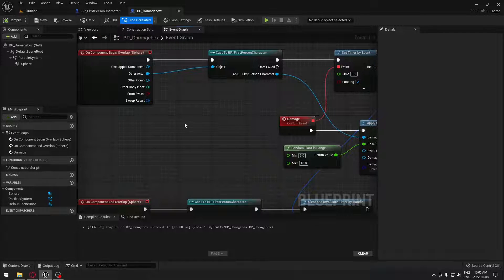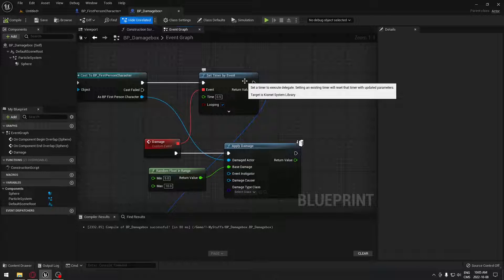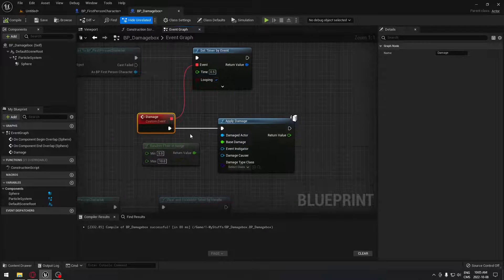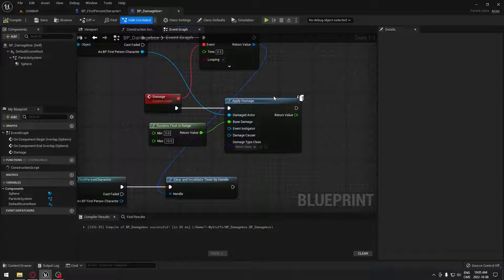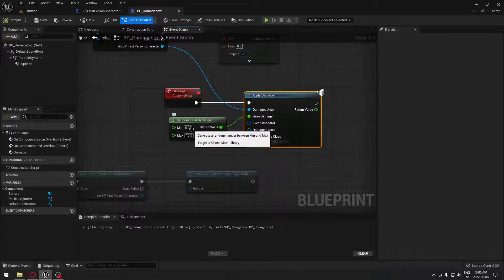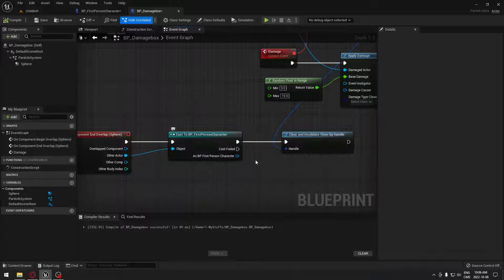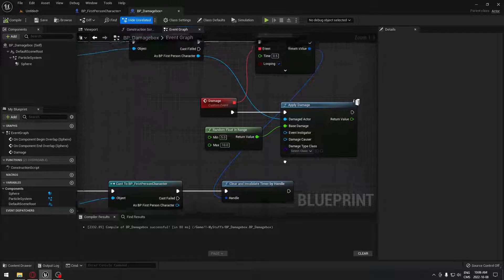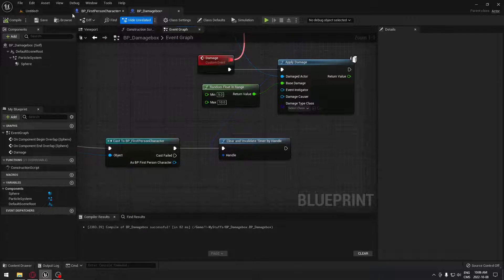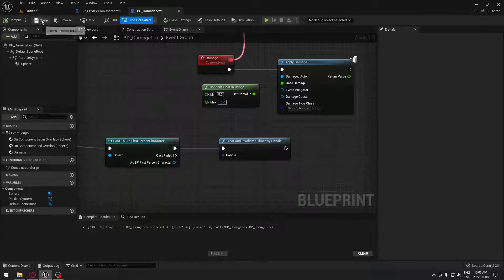So just a little recap. When we walk into the sphere collision, it's going to verify that it's our character. If it is, it's going to trigger that event by timer every 0.5 seconds, and it's going to loop. It's going to call that custom event which calls apply damage that comes in Unreal, so we don't have to do anything with that. It's going to do a random damage from 5 to 10. And when we walk out of that sphere collision, it's going to verify that our character is the one that walked out, and if it is, it's going to clear and invalidate the timer, so it's no longer making our character lose health. So let's save that blueprint.